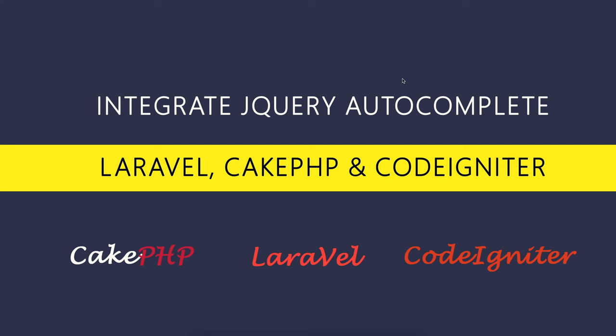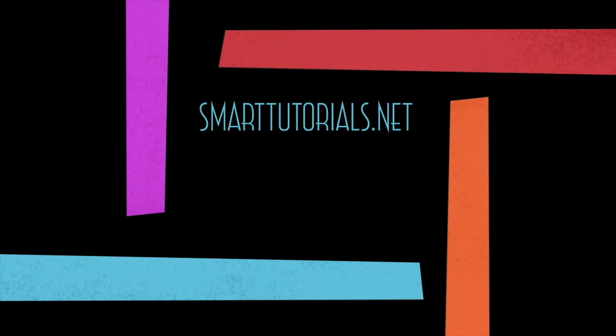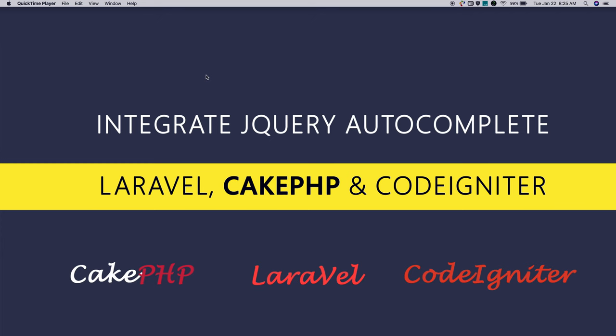Please check the video description for the demo and download link. In this tutorial, we are going to integrate the jQuery autocomplete with the CakePHP framework.